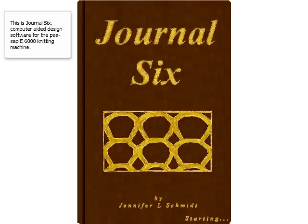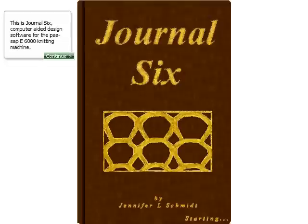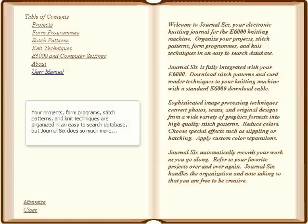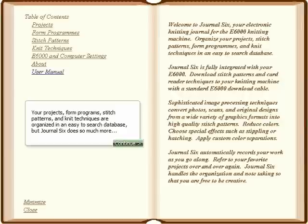This is Journal 6, computer-aided design software for the Passap 6000 knitting machine. Your projects, form programs, stitch patterns, and knit techniques are organized in an easy-to-search database, but Journal 6 does so much more.